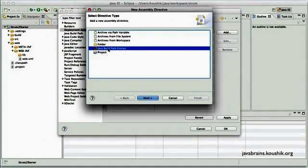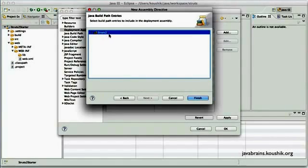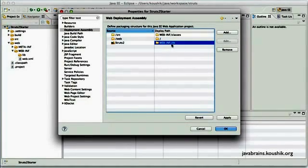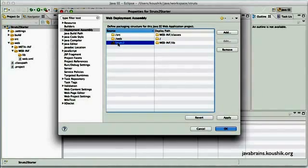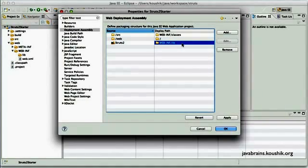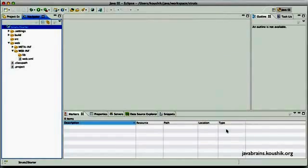So this gives instructions to Eclipse about how it needs to assemble all the different files when it is actually deploying it. So I will add a new rule over here. So I will say Java build path entries, which is Struts2, needs to go to WebINFLib. So now what's going to happen is Eclipse when it deploys the Struts2 application after it compiles it, it takes this and puts it into the WebINFLib folder so that it's ready for Tomcat to use. So click apply and hit OK.